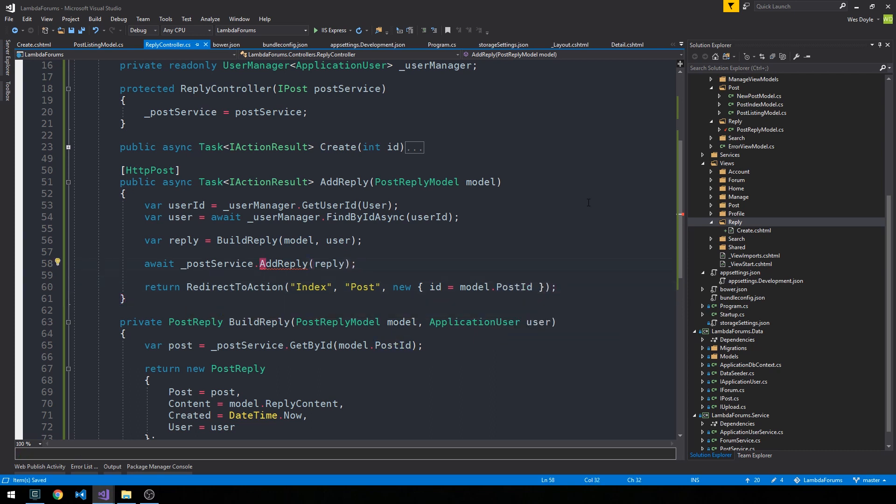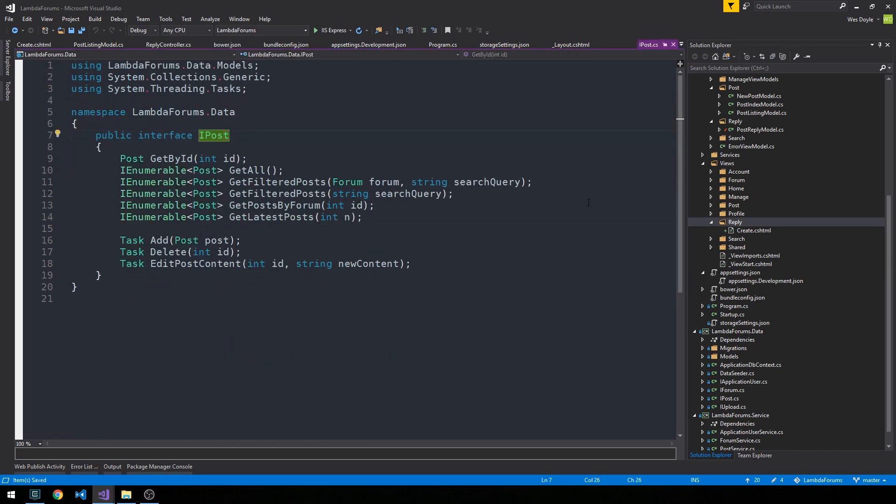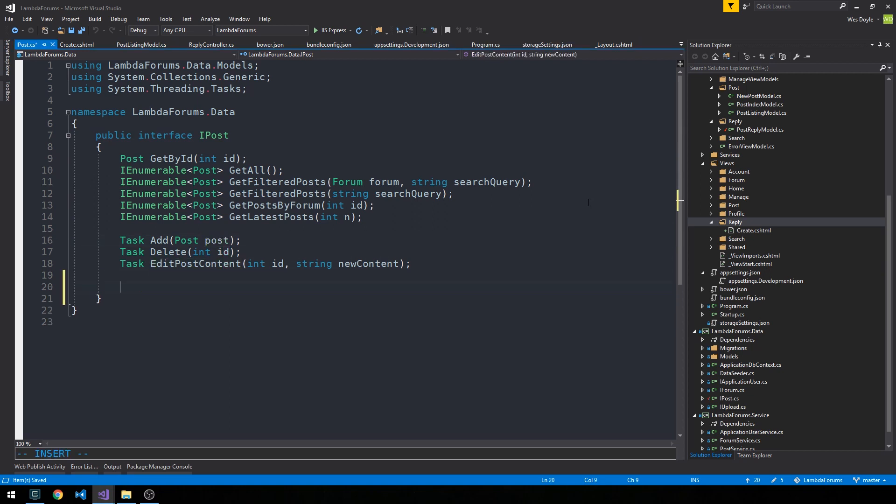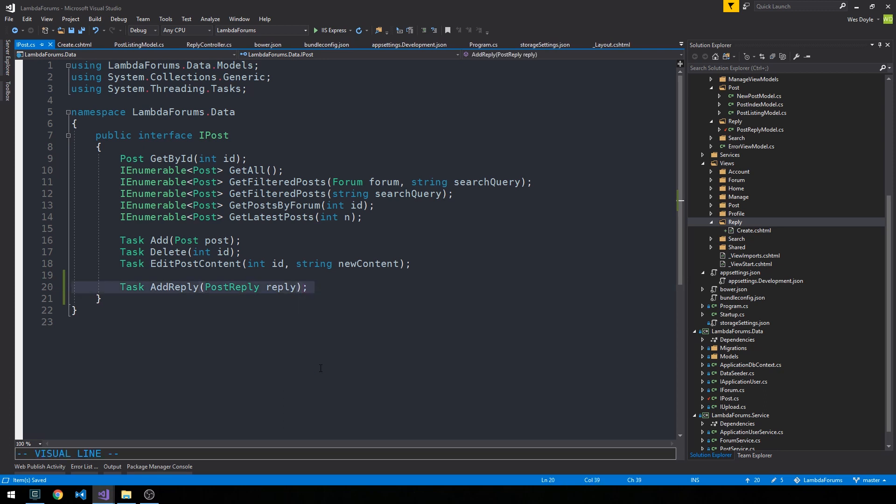Alright, so now let's head up into our post service and create this add reply method. So first we'll head to the interface and we'll just go ahead and create a task here called add reply. And of course, that's going to take a post reply object and we'll call it reply.